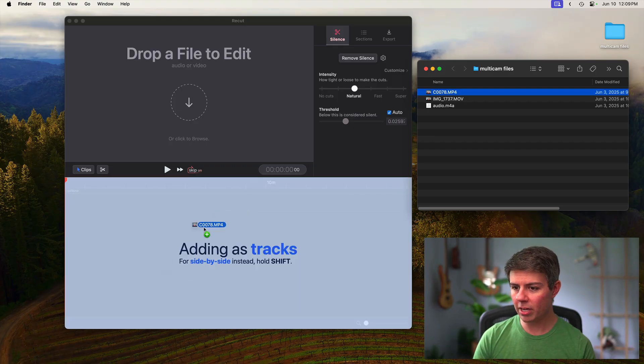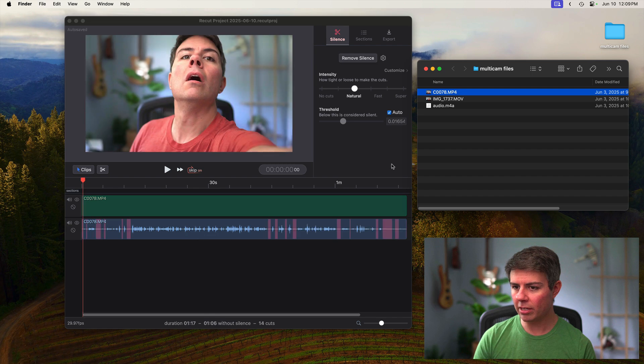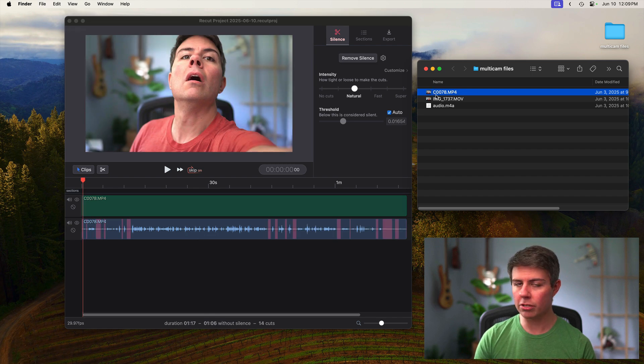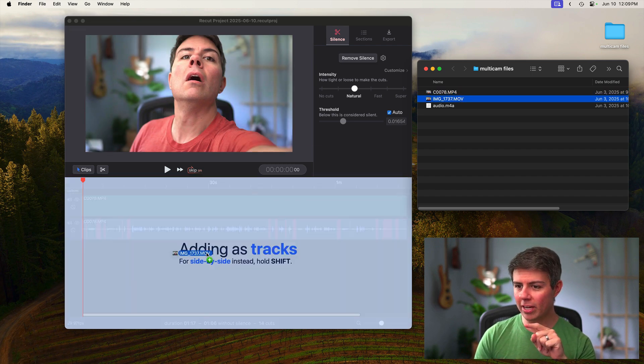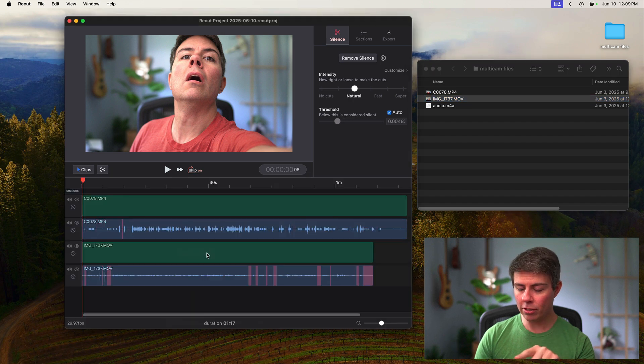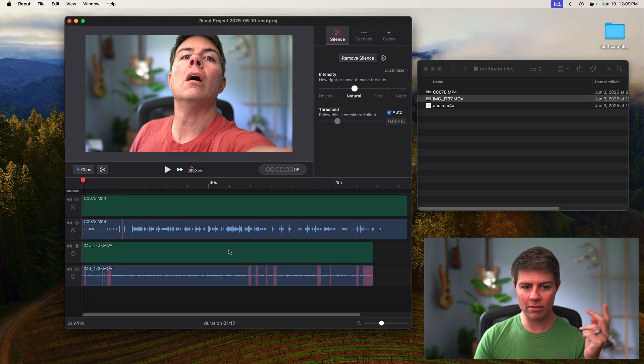So over in ReCut, I'm going to drag in my camera footage. This is from a Sony camera. Wonderful face right there. I'm also going to drag in my iPhone footage. This is from my iPhone 12 or whatever.